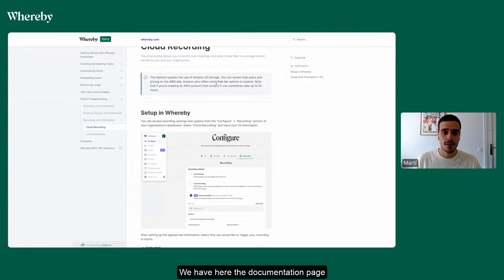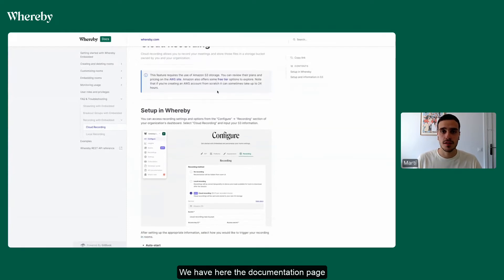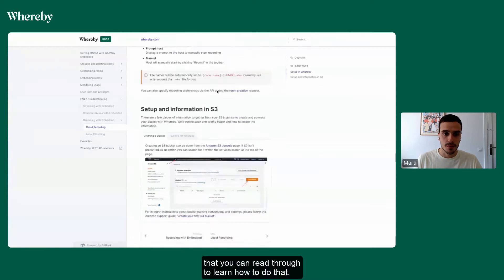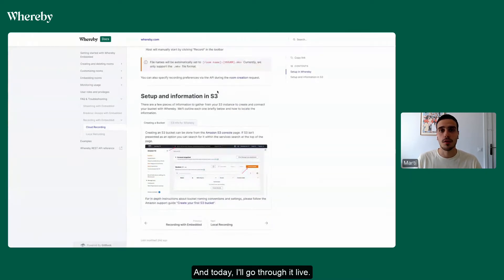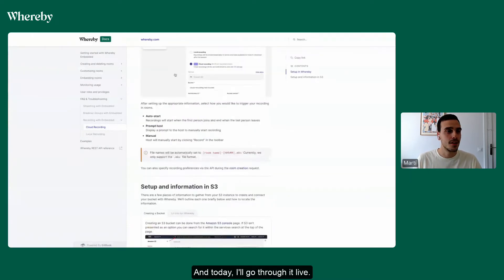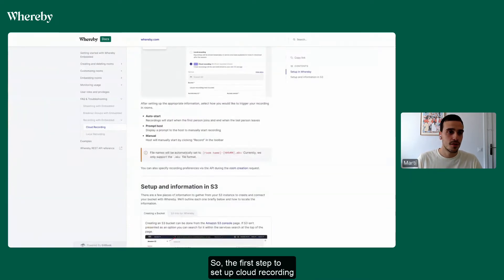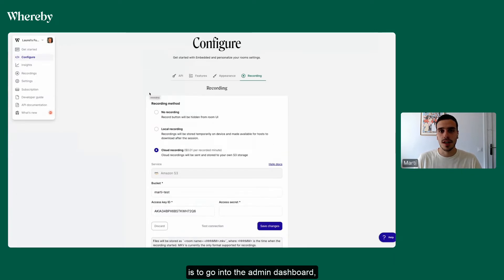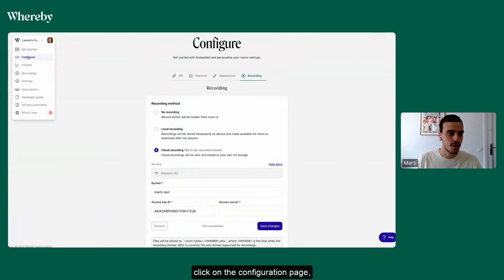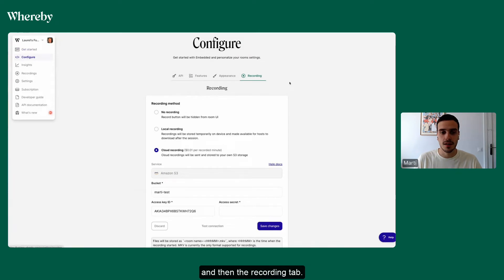We have here the documentation page that you can read through to learn how to do that, and today I'll go through it live. So the first step to set up cloud recording is to go into the admin dashboard, click on the configuration page, and then the recording tab.